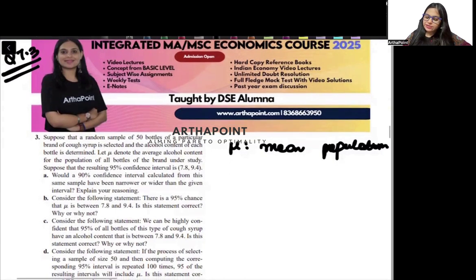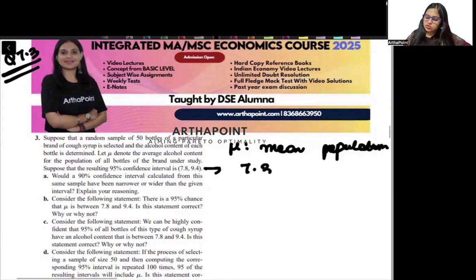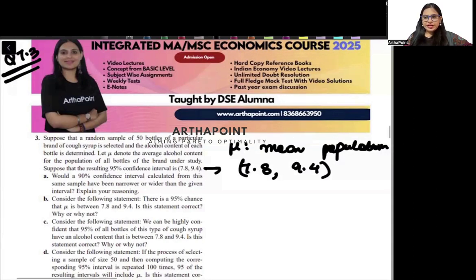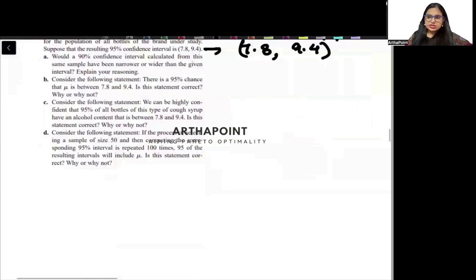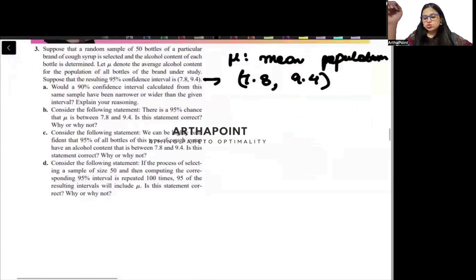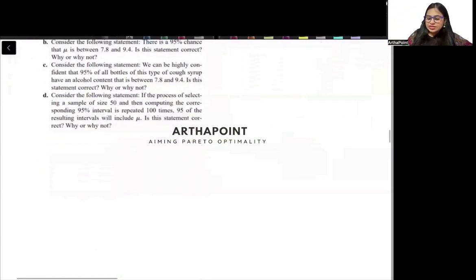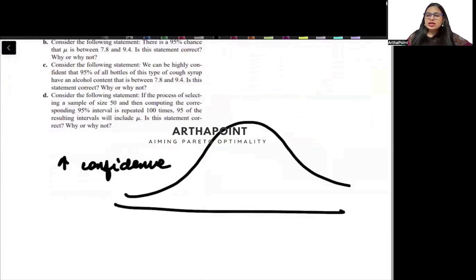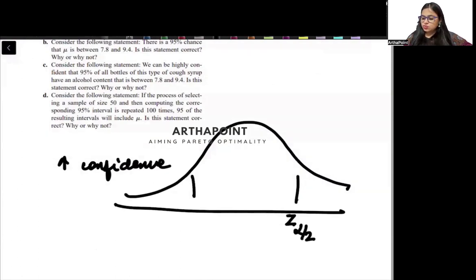Suppose that the 95% confidence interval is given as (7.8, 9.4). Would a 90% confidence interval with the same sample be narrower or wider? We discussed this in the last question, 7.2 — as your confidence level increases, the area under the curve increases.